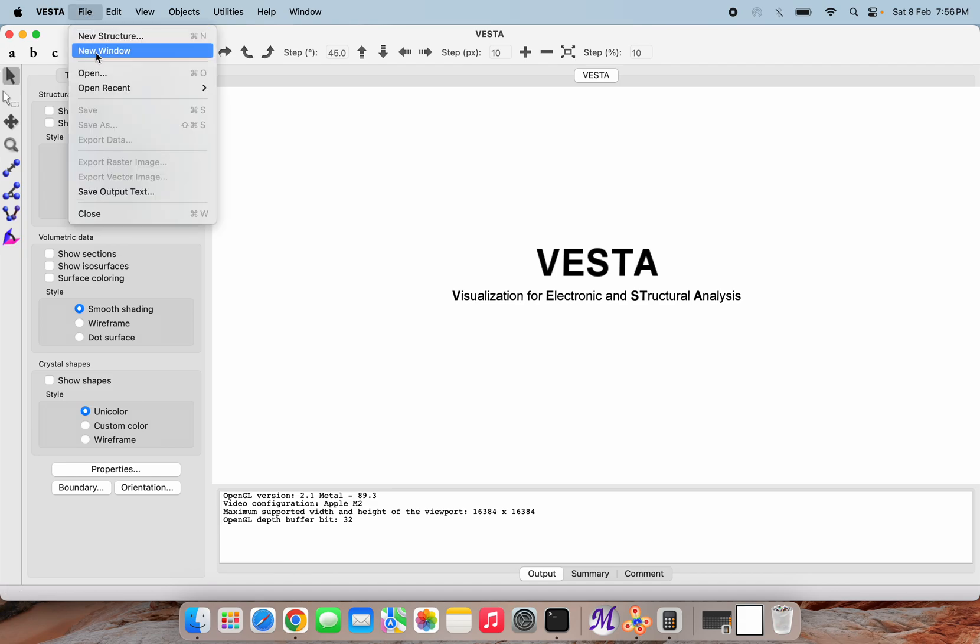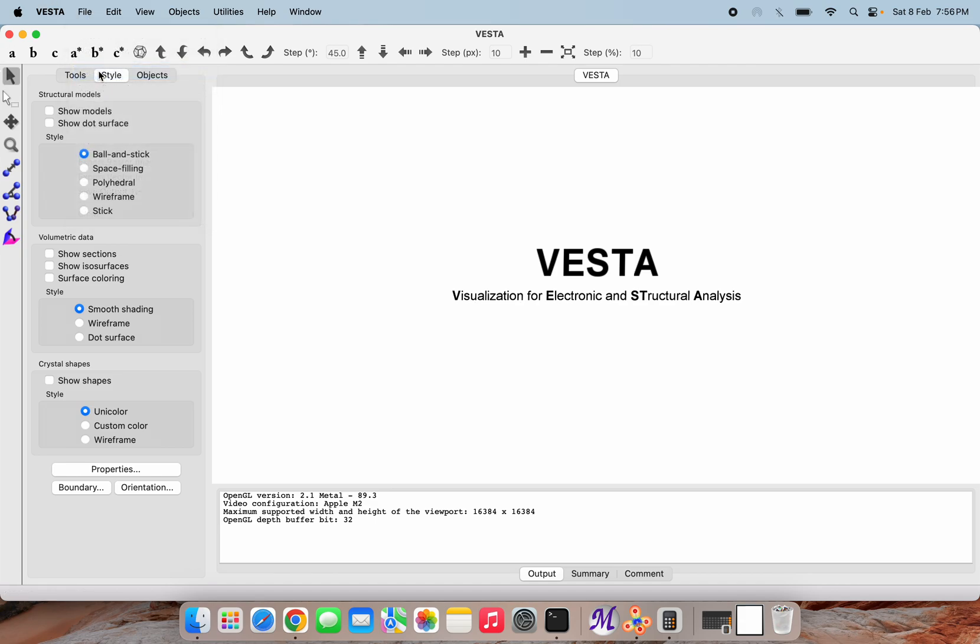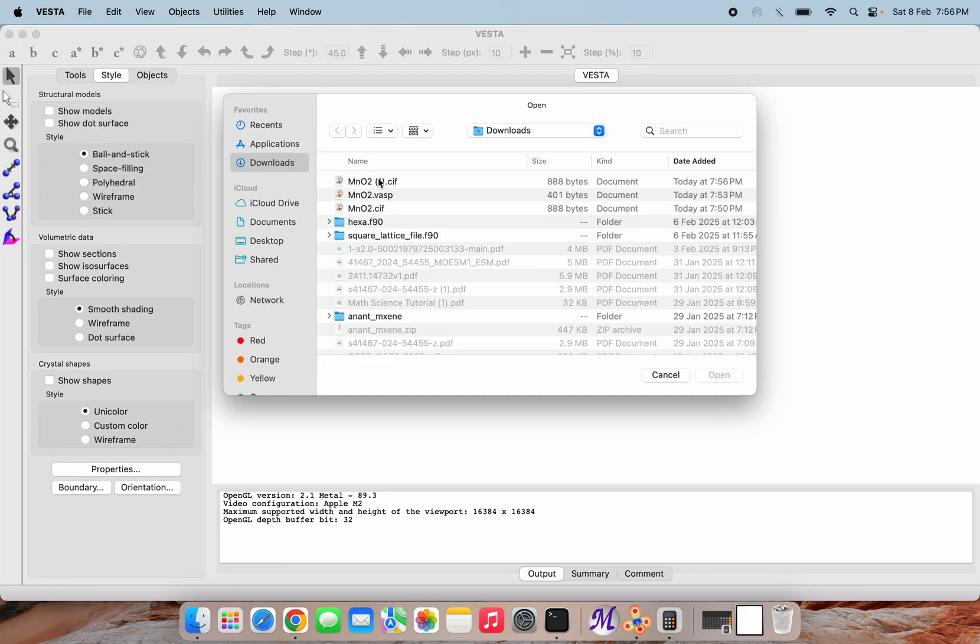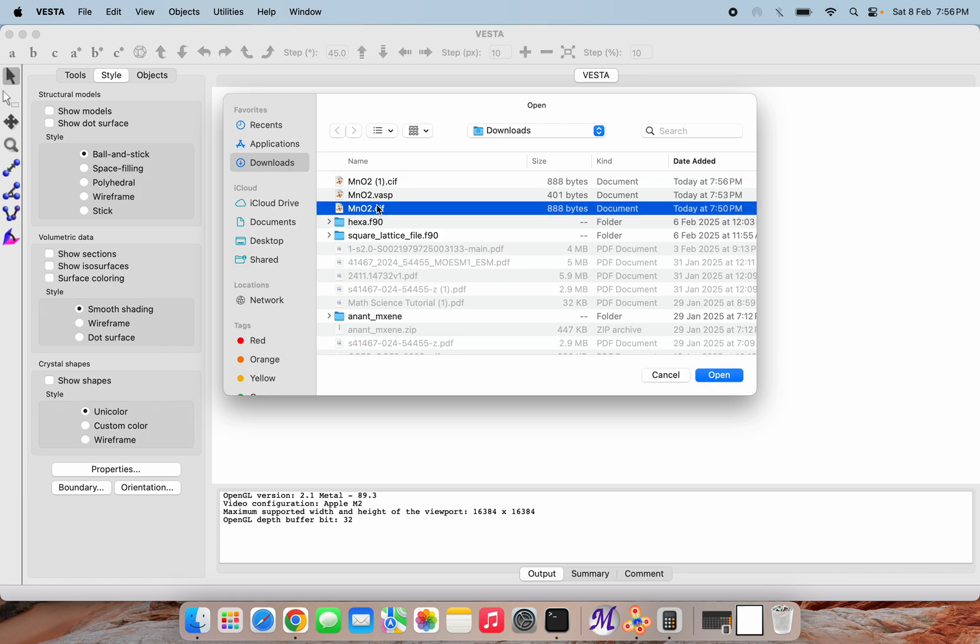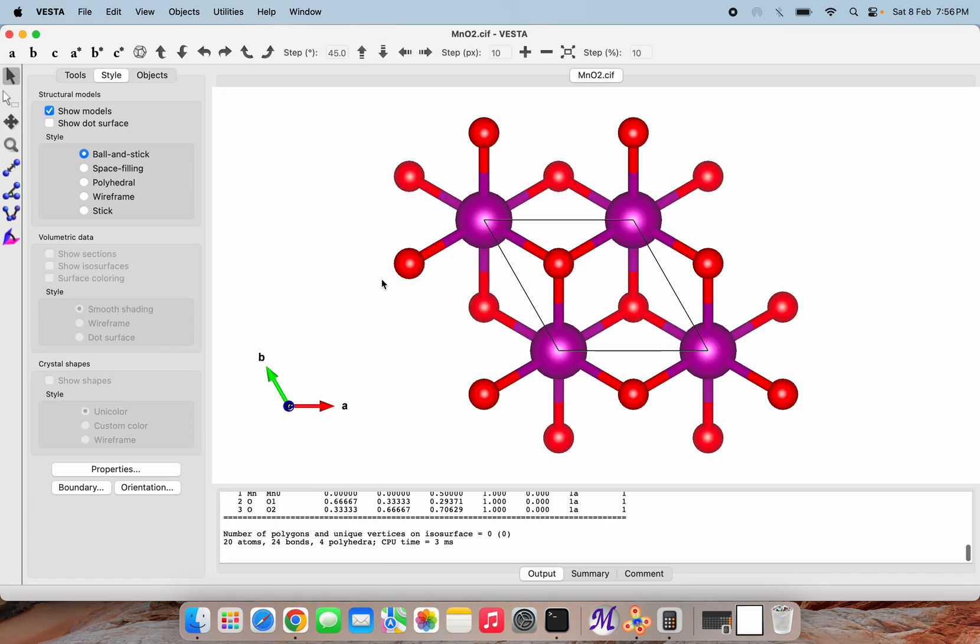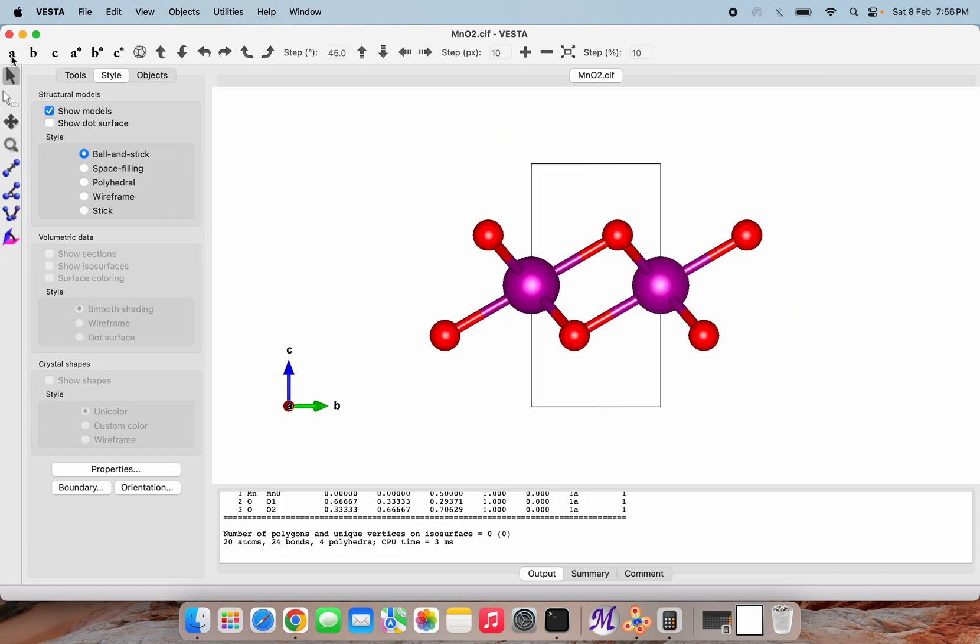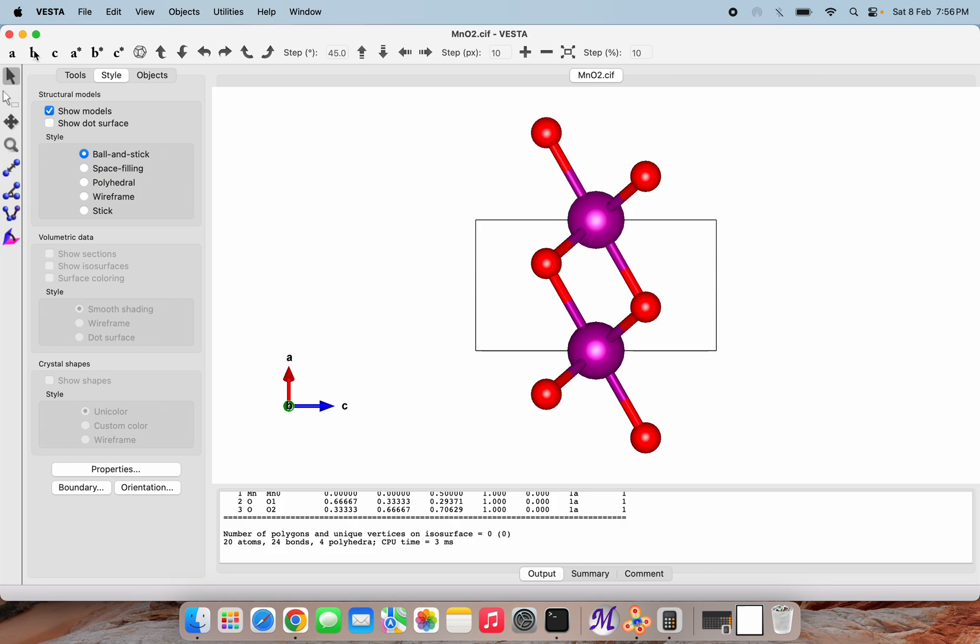I am opening the MnO2 CIF here. This is our MnO2 CIF. As we can see, the purple color atoms are Mn and the red color ones are oxygen. We can see it from different angles.